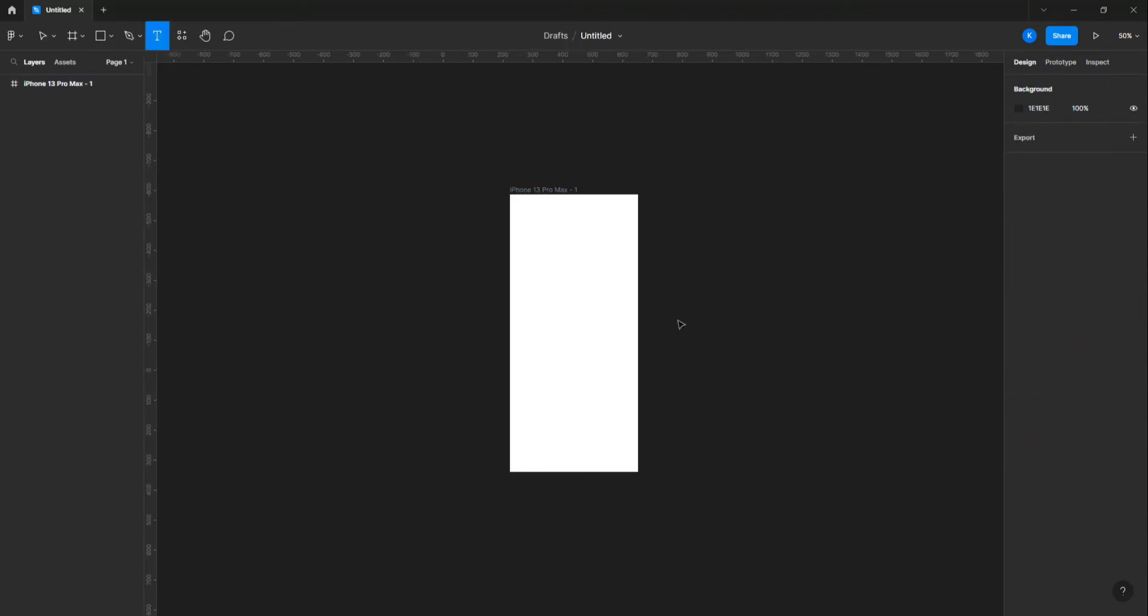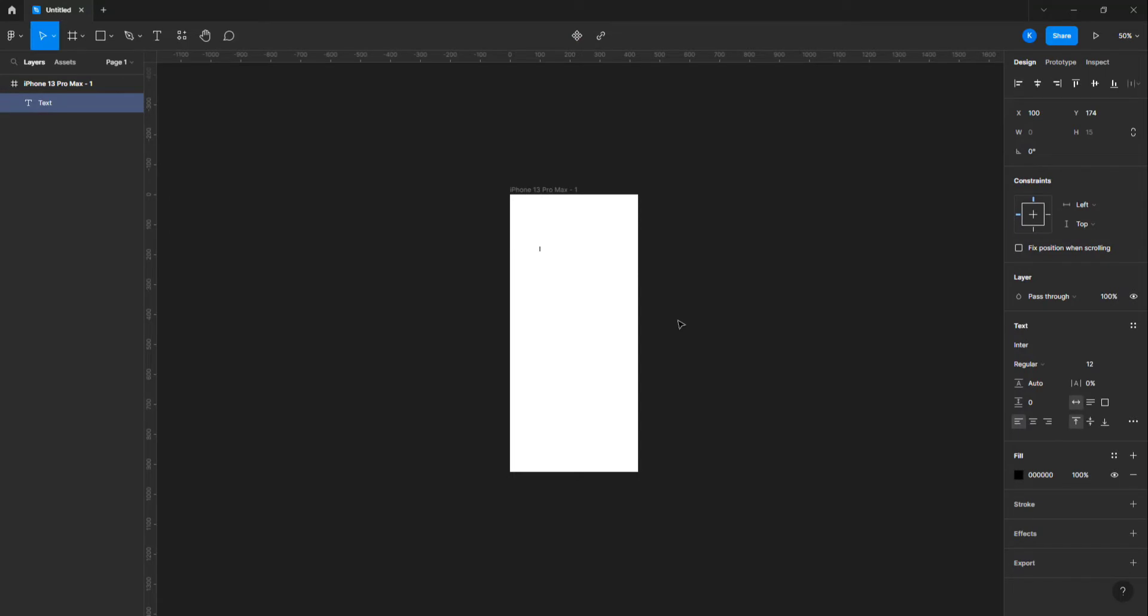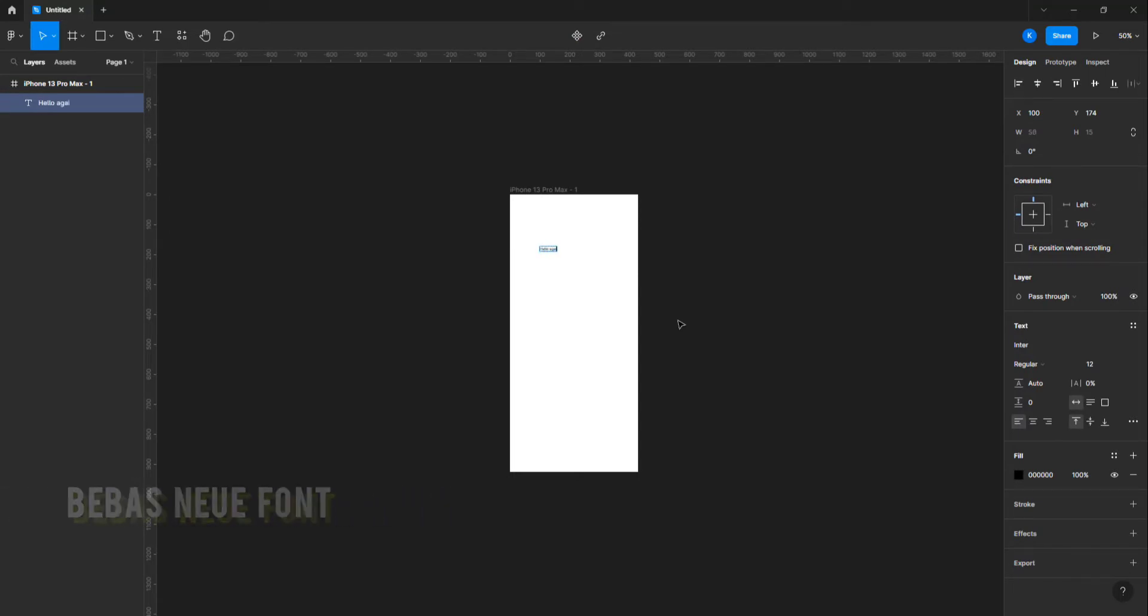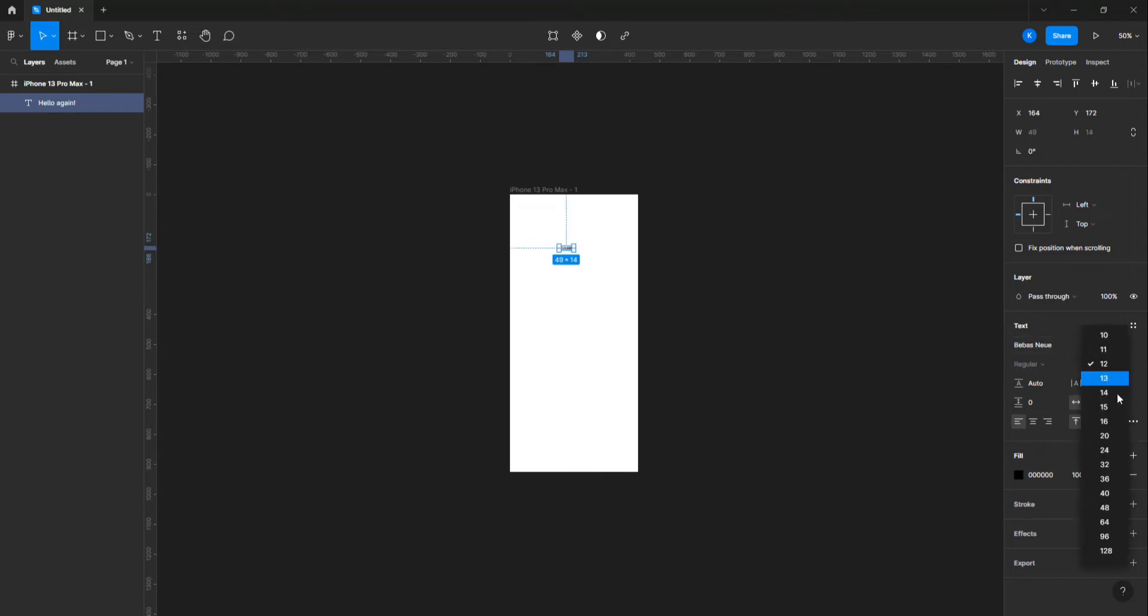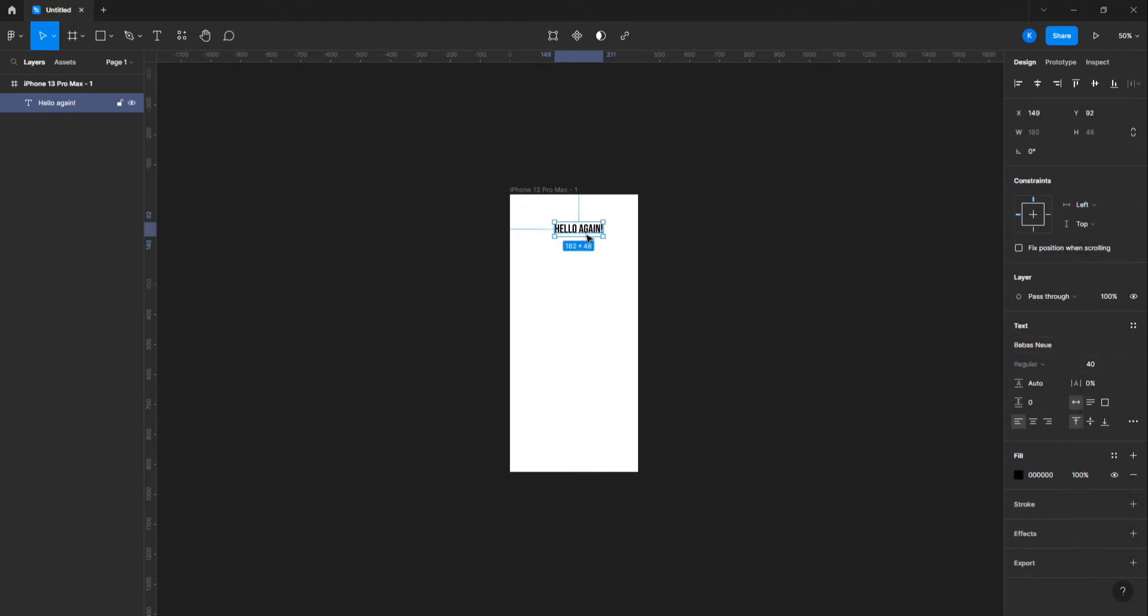Let's create the title. I'm using the Bebas Noya font for the title. I'm gonna increase the font size to 64 pixels and I will arrange it to the center of the frame.